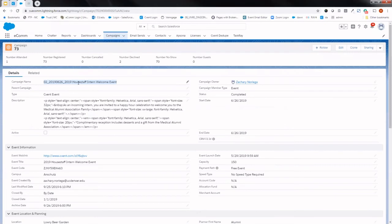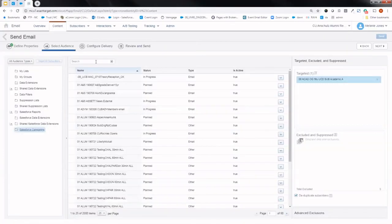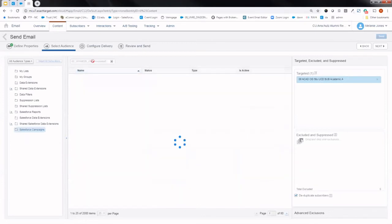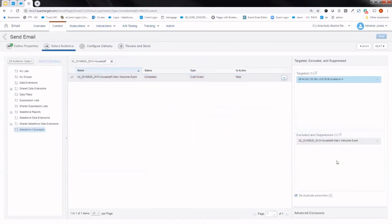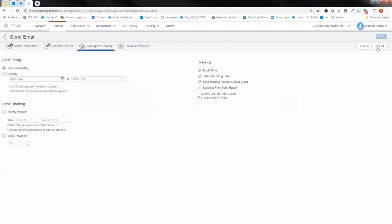Having that campaign name that I already copied from Salesforce, I can easily just search for it. I found that campaign and it's as simple as dragging it into the excluded area. With that step done, you're good to go ahead and hit next and continue with configuring the delivery, reviewing and officially sending your communication.